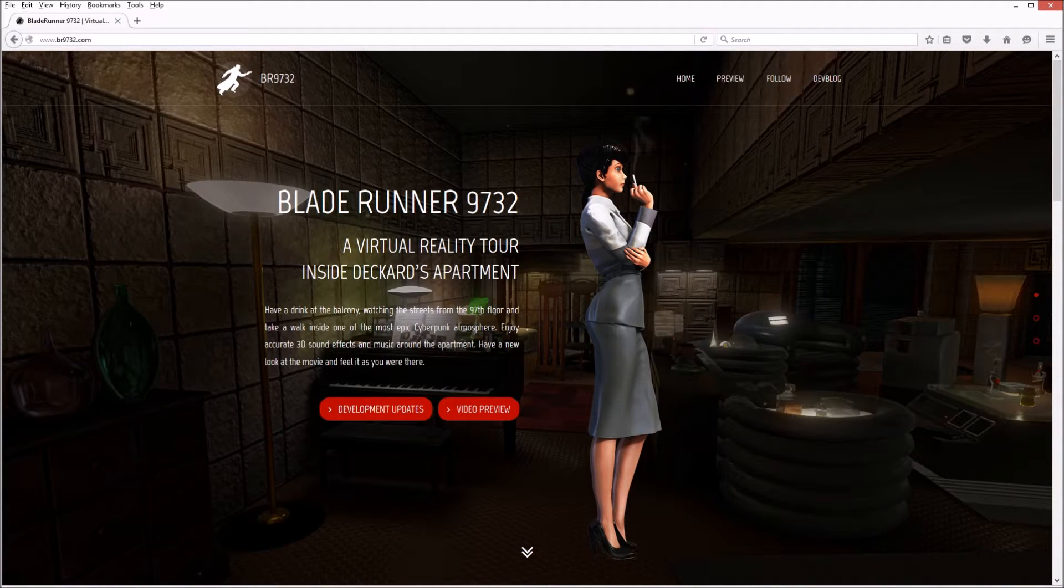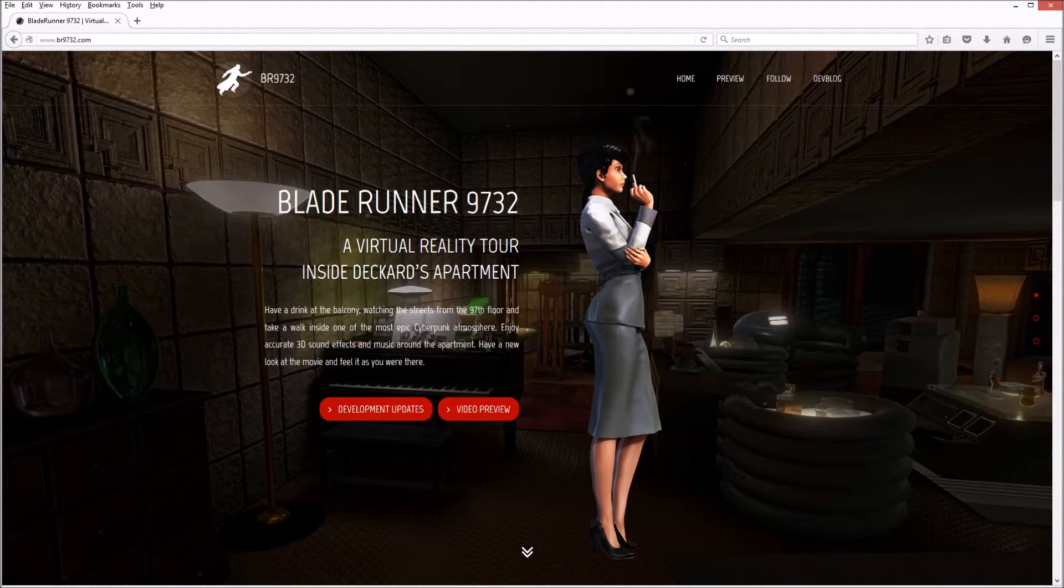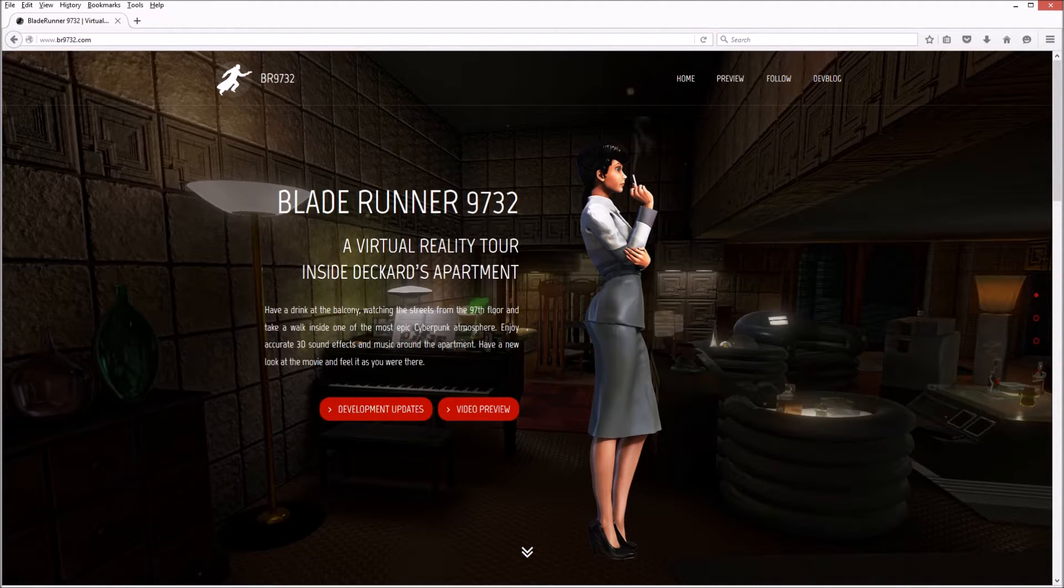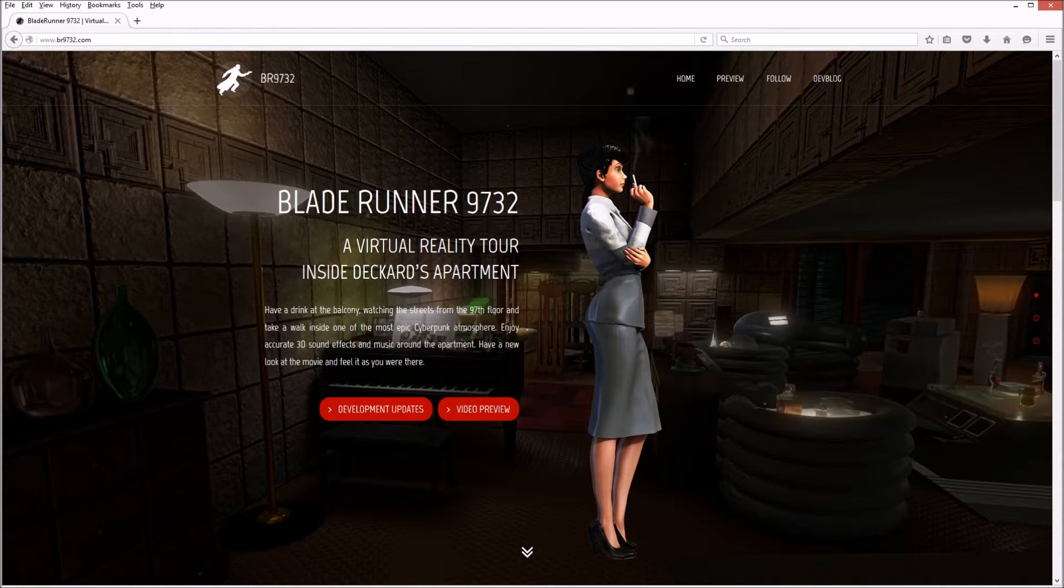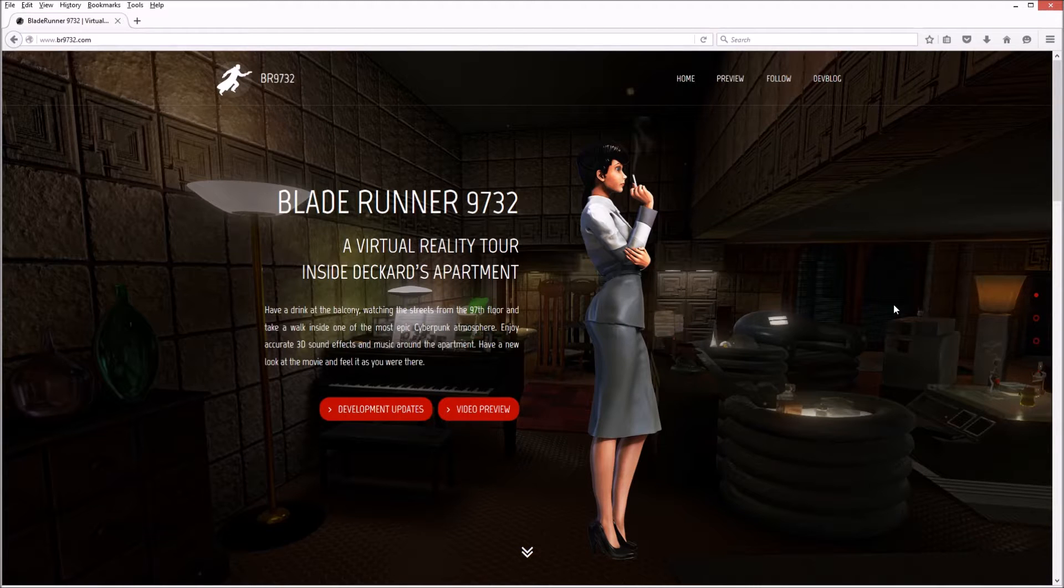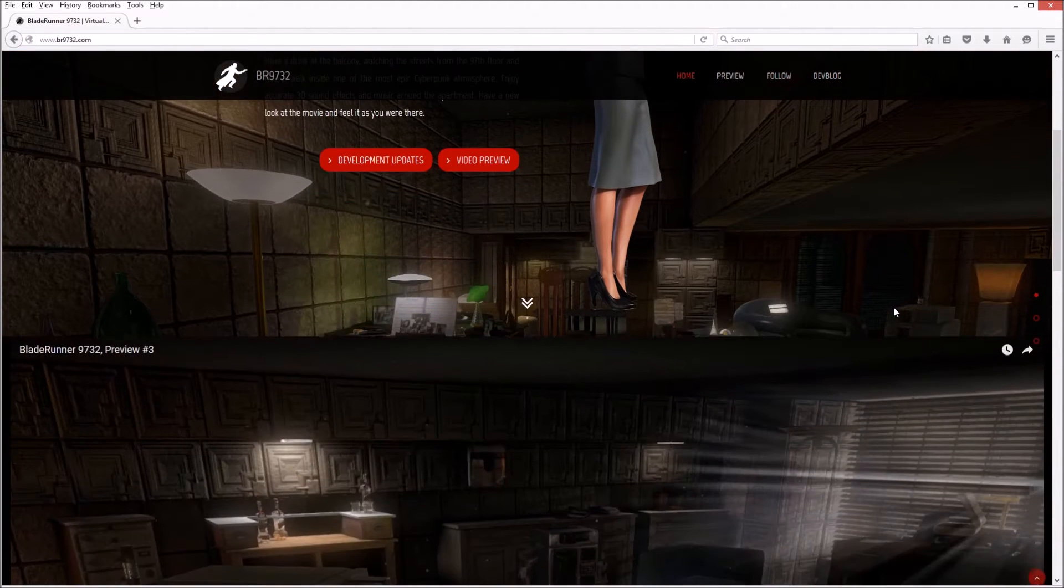Blade Runner 9732, a virtual reality tour inside Deckard's apartment. So yeah, I posted a little Blade Runner demo on Reddit and I got this in the comments. I'd never heard of this, so anybody else that hasn't heard of this will now have heard of this because it's beautiful.